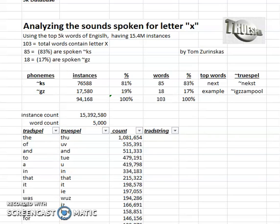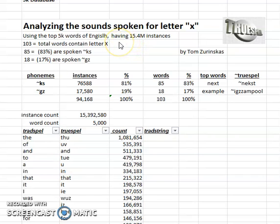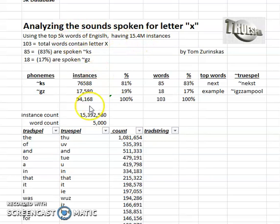Let's look at analyzing the sounds spoken for the letter X that appears in English. We're going to use the top 5,000 words of English as analyzed by Collins Cobuild, who found 15.4 million instances of these words.